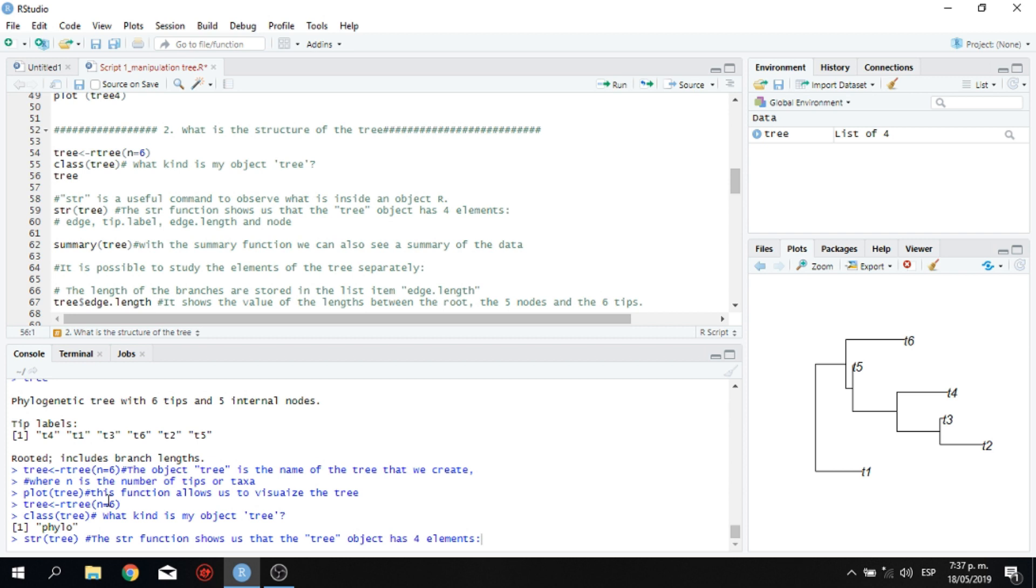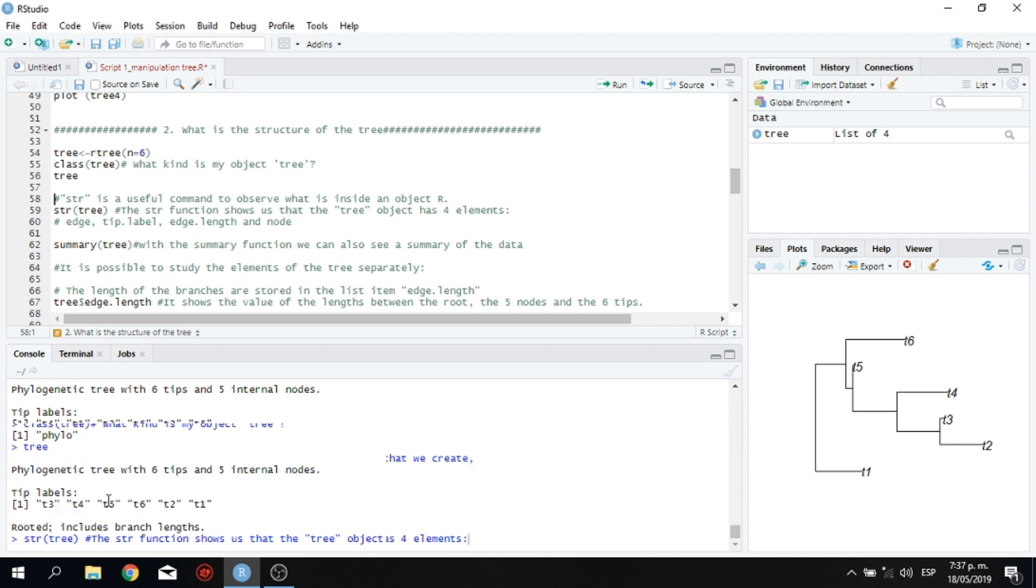And then you can also run or perform the command tree. And it's going to show you that this is a phylogenetic tree with six tips and five internal nodes. And it's going to give you the names of these different tips, T3, T4, T5, T6, T2, T1. And here you'll see the same information.